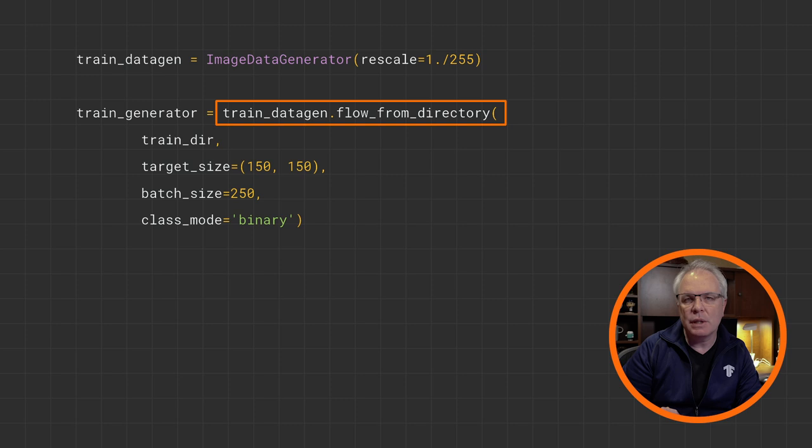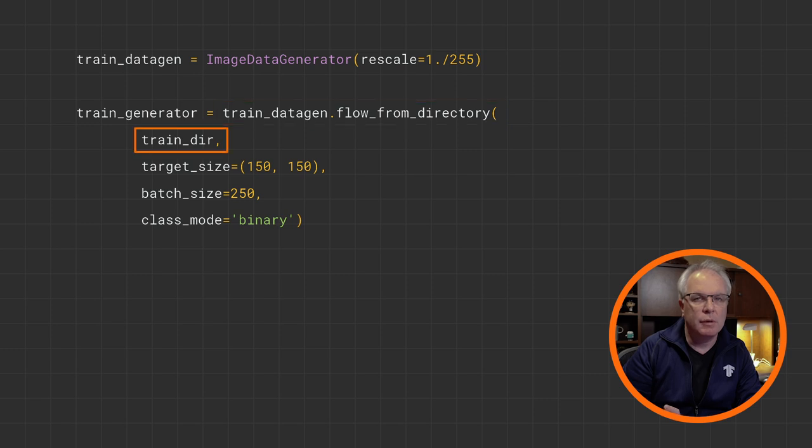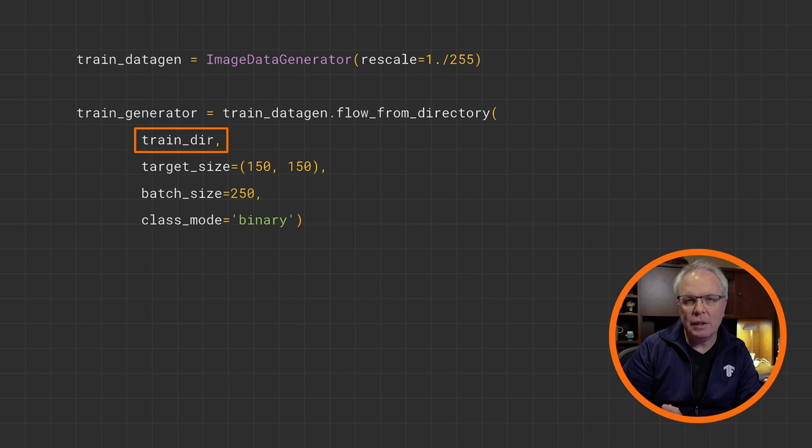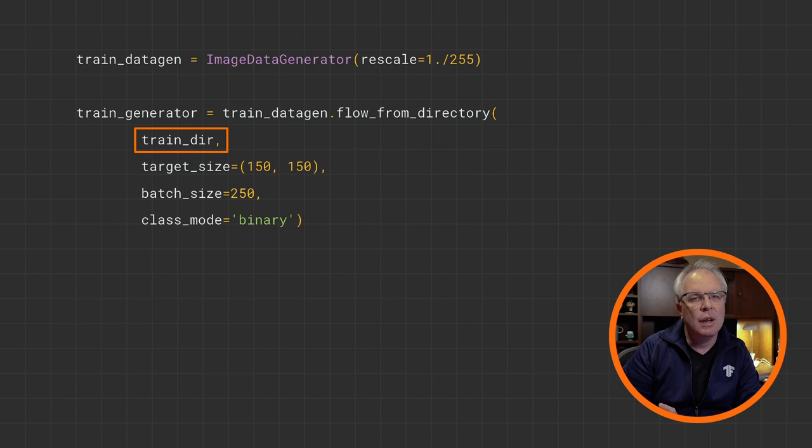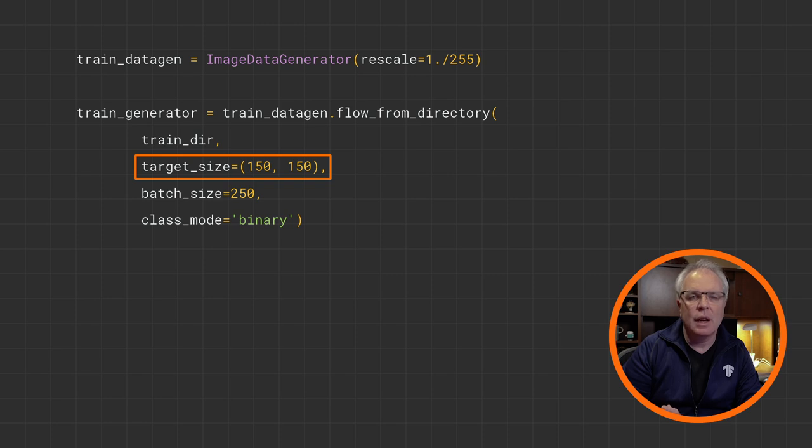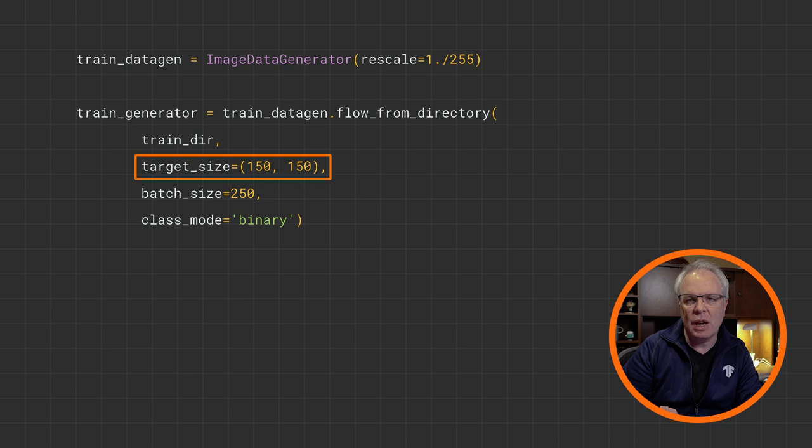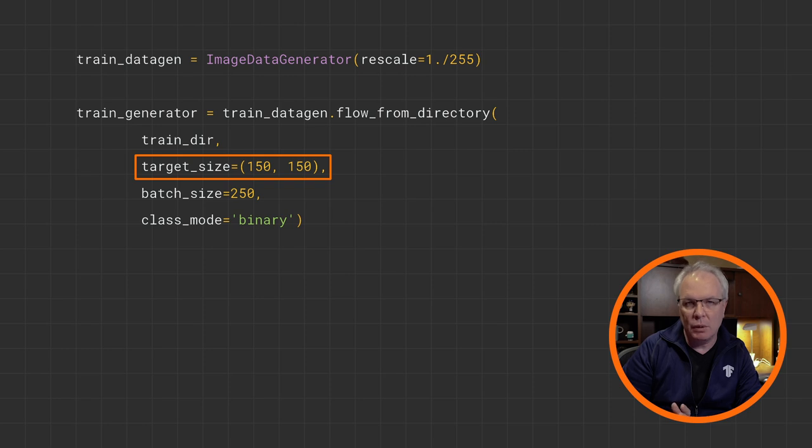To get the training images from the training subdirectories, we can call flowFromDirectory, passing it a bunch of parameters. The first of which, of course, is the training directory itself. This should only contain subdirectories for which will provide the labels for the classes. We have cats and dogs subdirectories, so we'll have cats and dogs labels. Next is our target size. And as the images come in many sizes, we'll need to have a consistent shape to feed into the neural network. I've set them to be 150 by 150 here, but you can choose whatever you want, of course.